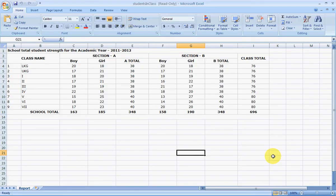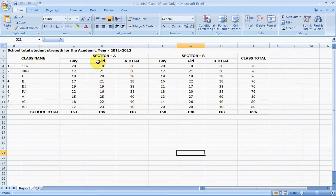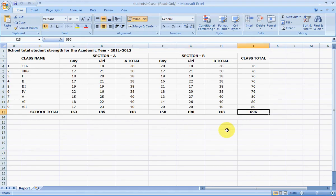You can export reports to Excel. In this example, we have exported a student strength report showing each class's total strength, number of boys, girls, section-wise strength, and total school strength — all this information you can get from Marvelsoft School Admin.